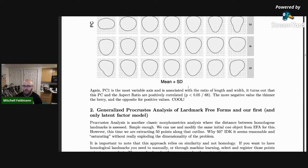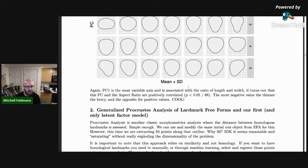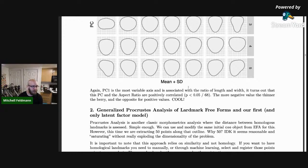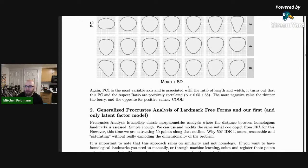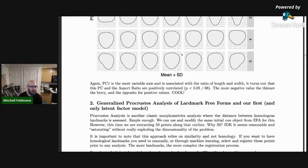To summarize: you have an outline, fit a series of sine and cosine functions to the x or y axis or both, take those coefficients, do principal components — that's it. You can look at a scree plot for how many PCs you need to explain some proportion of the phenotypic variance. Then you can do quantitative genetic analyses or make nice figures.